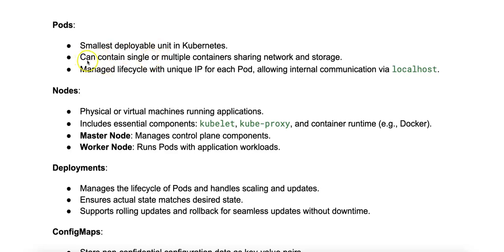Some characteristics include that it can contain single or multiple containers. A pod can contain one or multiple containers that share the same network namespace, meaning they can communicate with each other using localhost and share storage volumes.